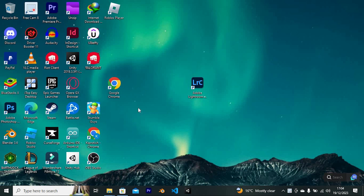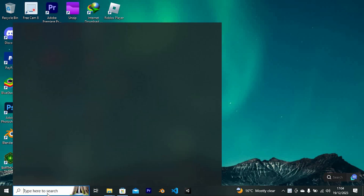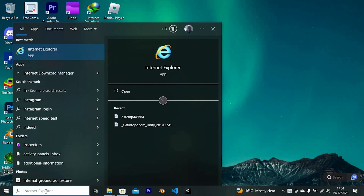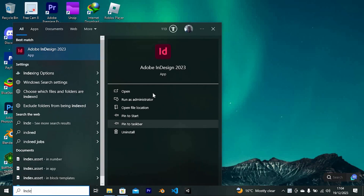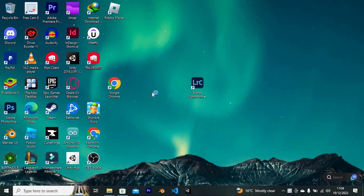First, make sure that you have Adobe InDesign downloaded on your PC. You can get the download from their Adobe Cloud website. Now click on the search bar, just search for InDesign and click on it to open.